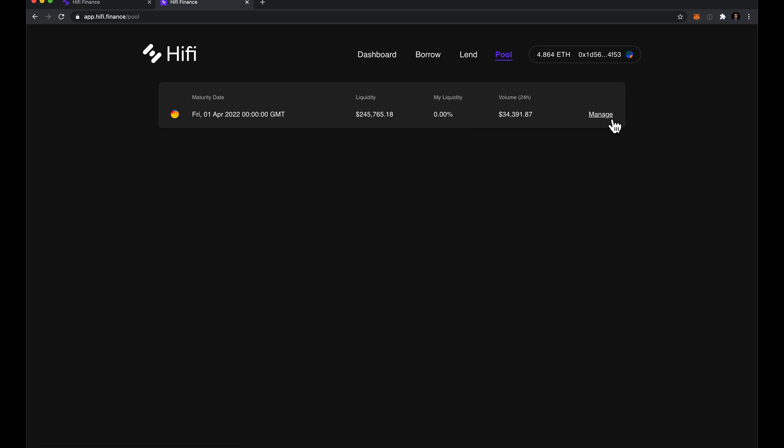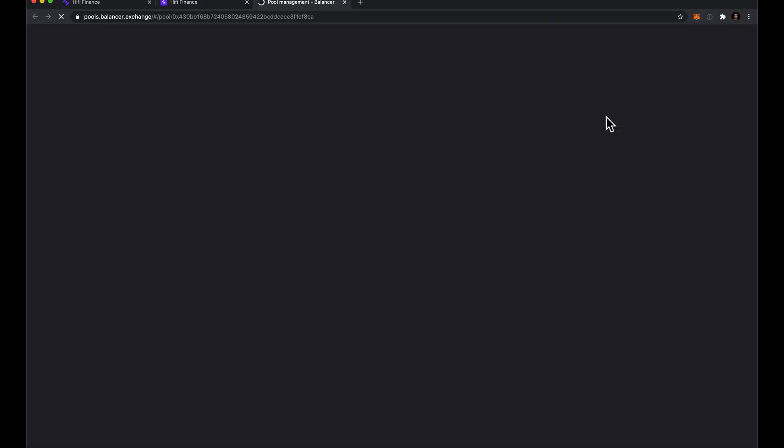Since there's only one now during our beta phase, I'll click manage and it's going to go ahead and launch the balancer pool that we're using.